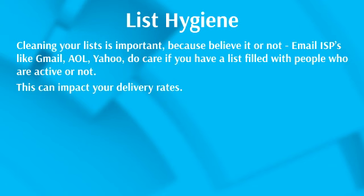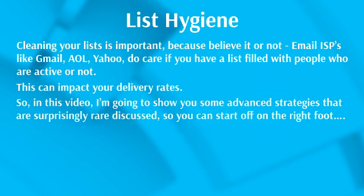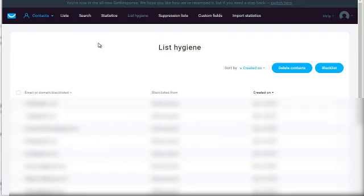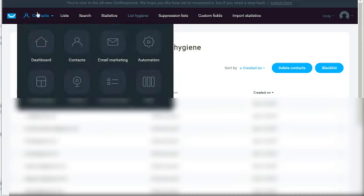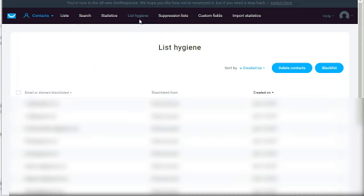So how do you go about doing that by using GetResponse? Let's hop over to GetResponse.com and I'm going to show you step-by-step how to clean your list. There are two different ways to do list hygiene. One way is by going to GetResponse.com, logging into your account, going under contacts, and then you'll see list hygiene.